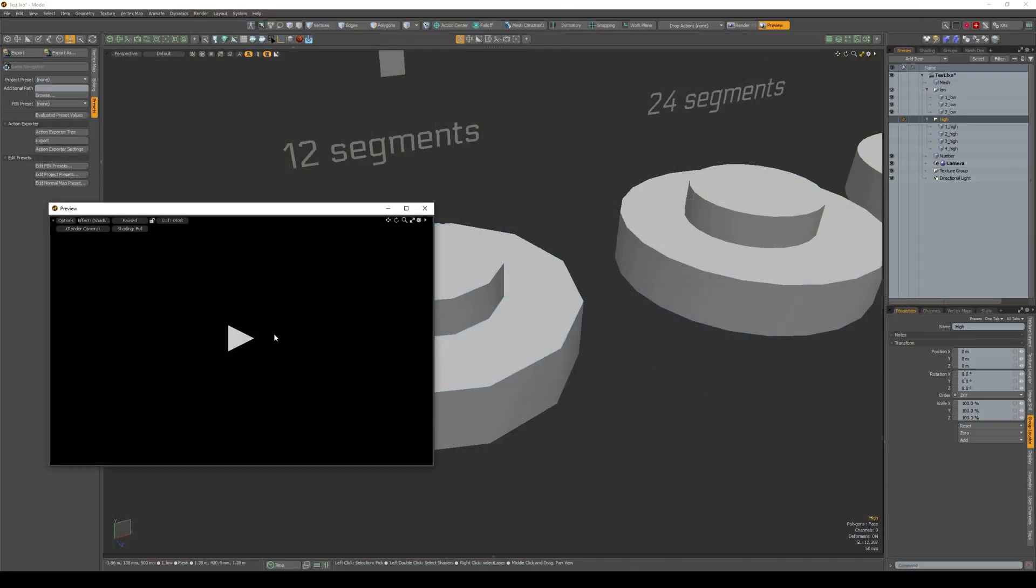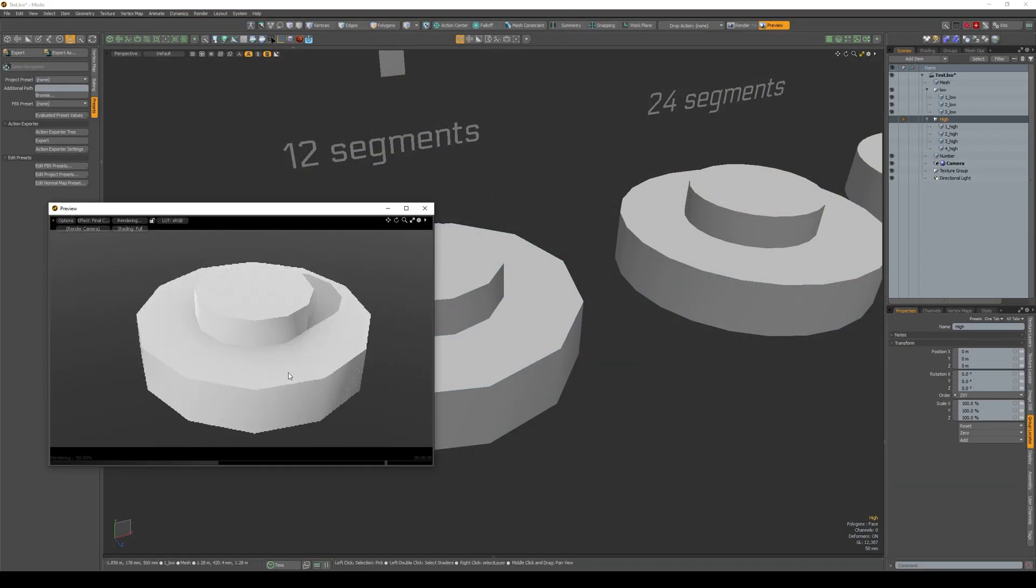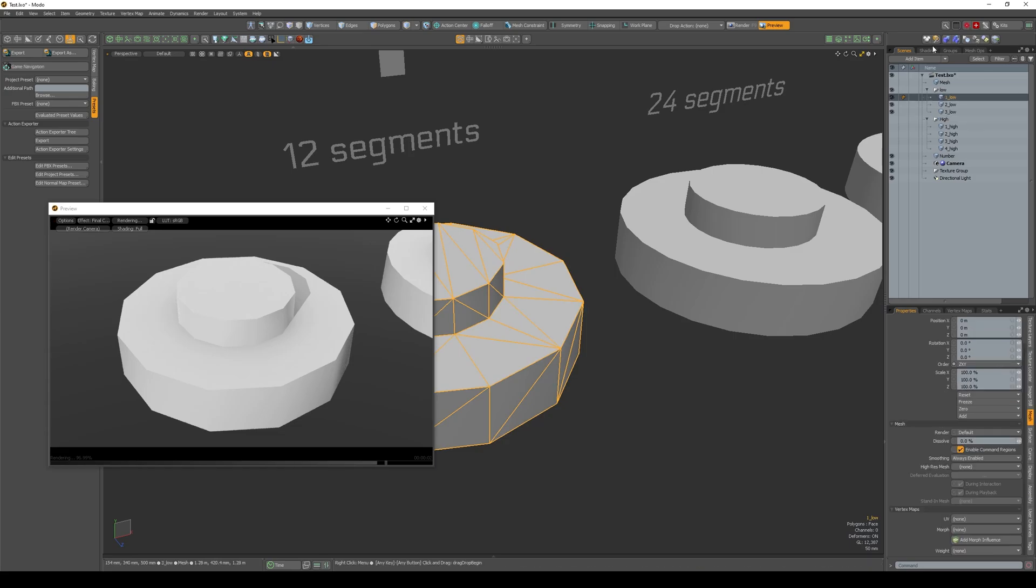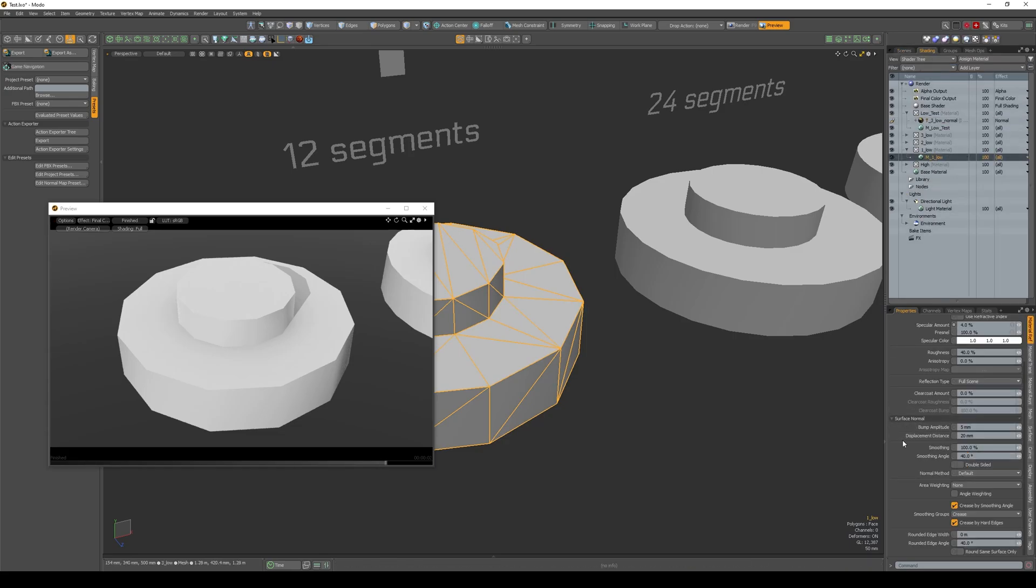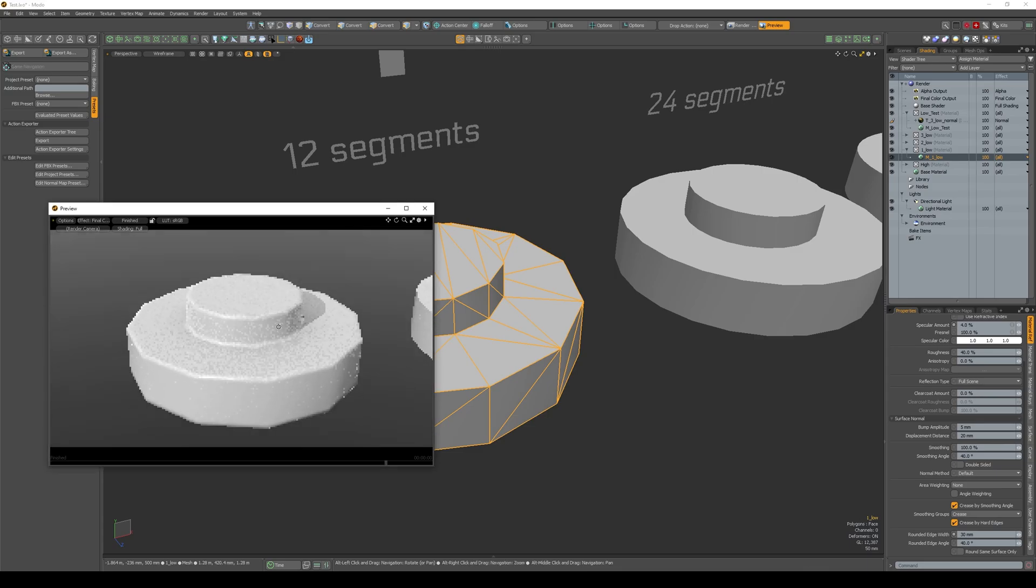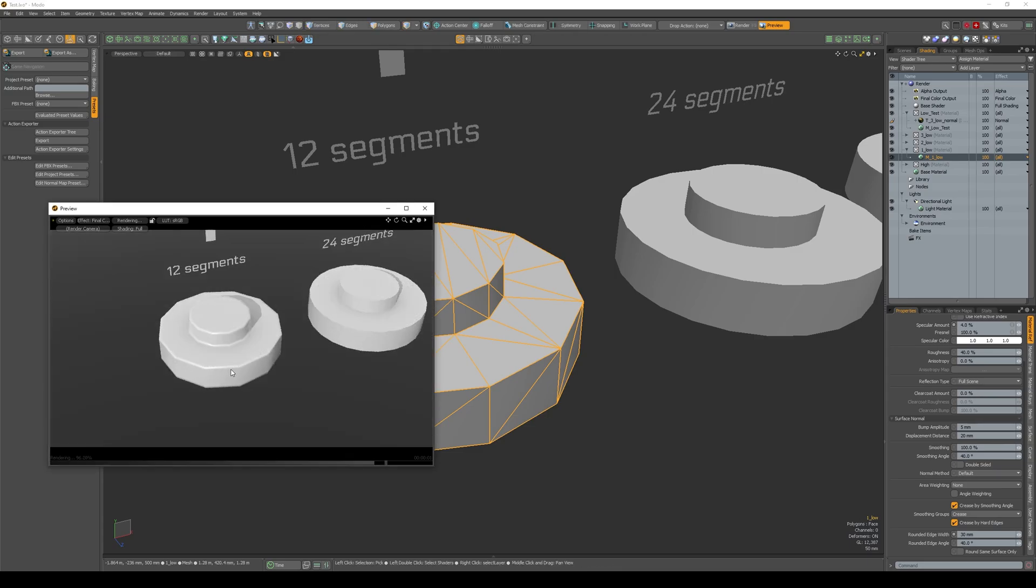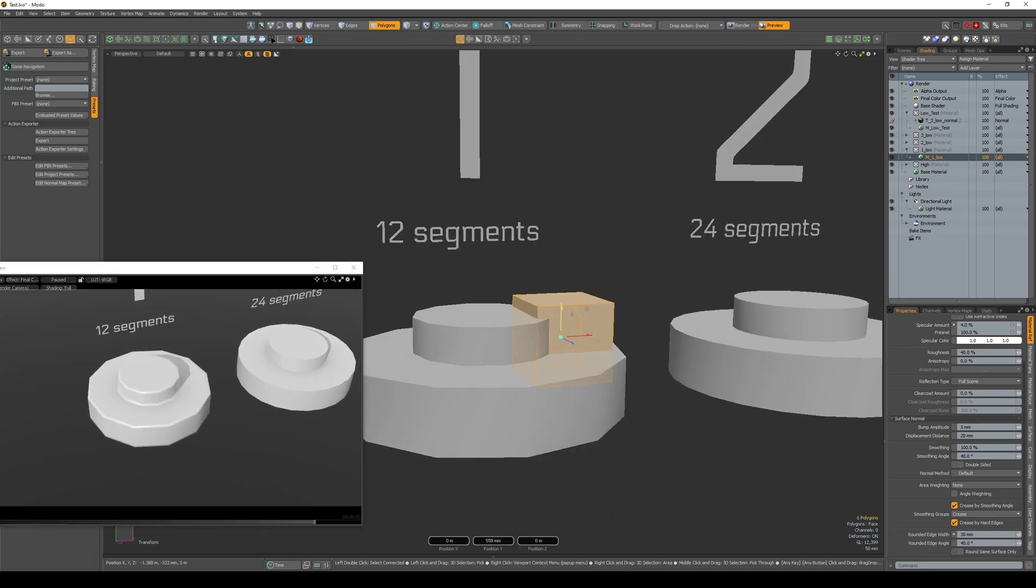Let's move on to method 4. This method is a virtual bevel. Press F8 to open the render preview. Go to its material with the low poly mesh. At the bottom, there is a rounded edge width parameter. Set it to about 40 or 30mm. It all depends on the size of your model. In the render preview, we immediately see that we have a bevel. We can also add different objects to add more details to the object.